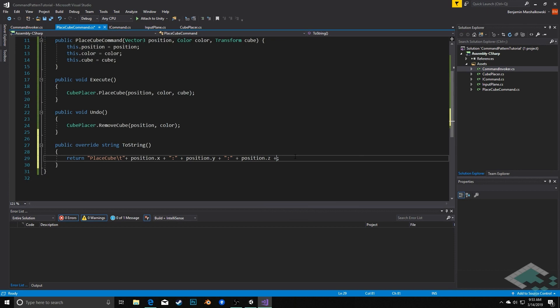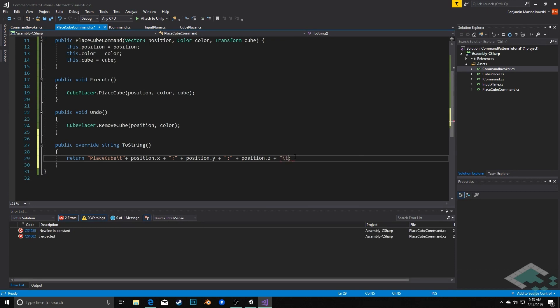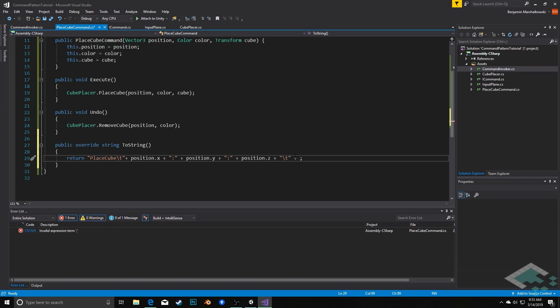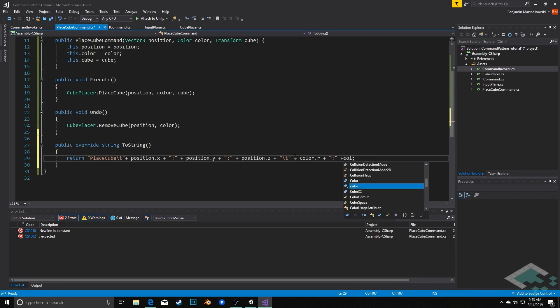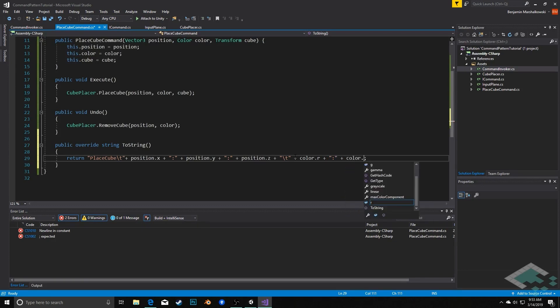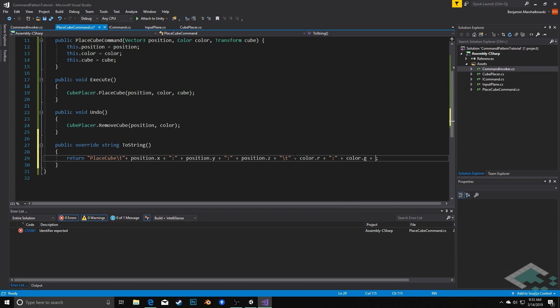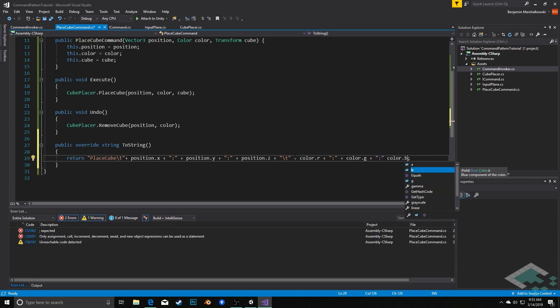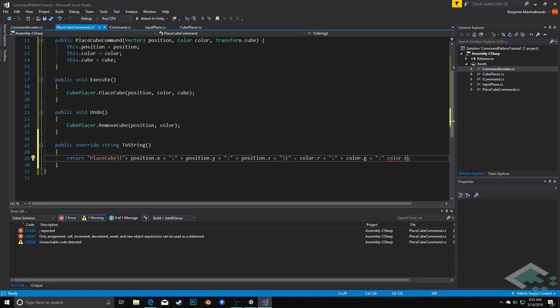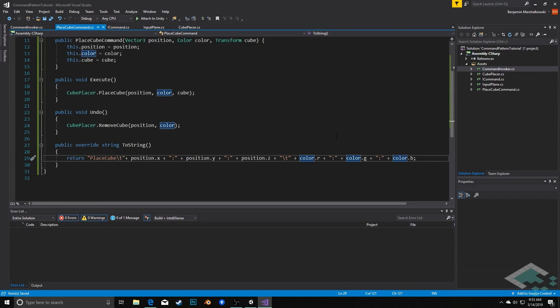Then I'm going to add another tab, slash T, and then same idea but for the color. I'll do color.r plus a colon, color.g plus a colon, and finally color.b. That is all we need in here. Make sure you have pluses between all of them. So with that in place now, I can publicly get this string value, which then I can use to populate a text file.